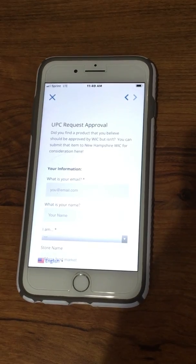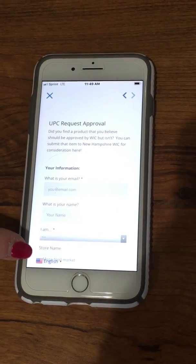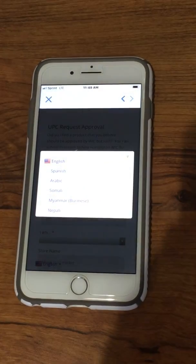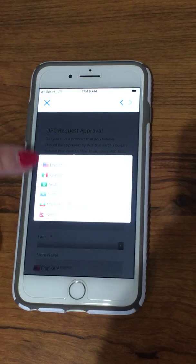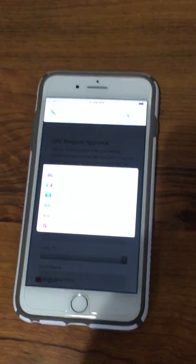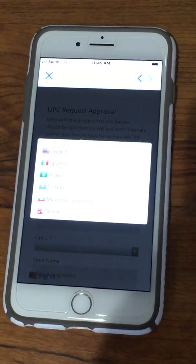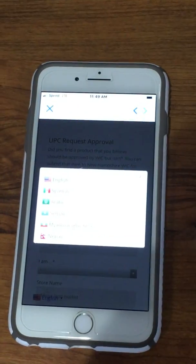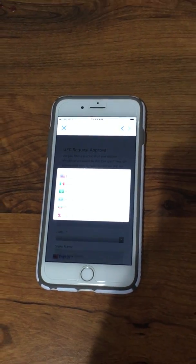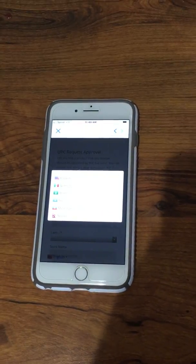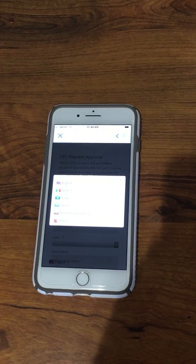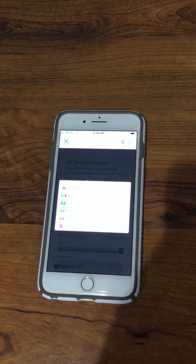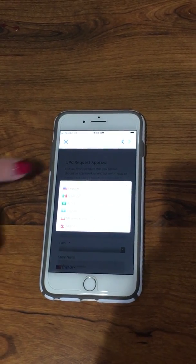At the bottom of the screen, there's an option to change to different languages with multiple languages available. If English is not your first language, you can choose the language that pertains to you, and the app will switch to that language so you can read it in your language.